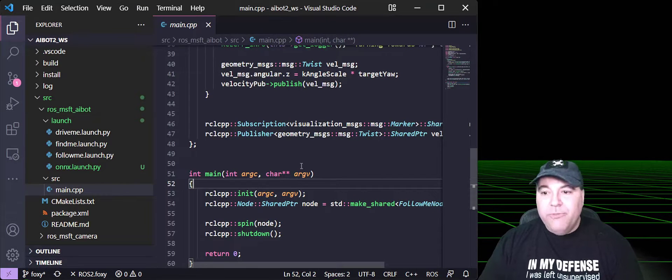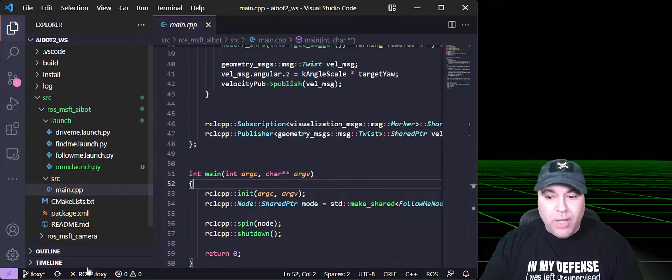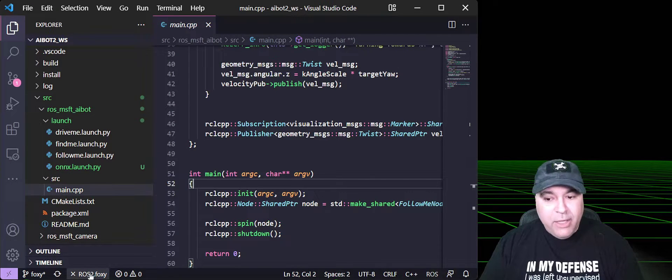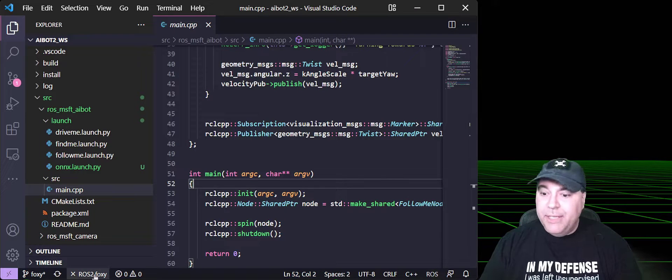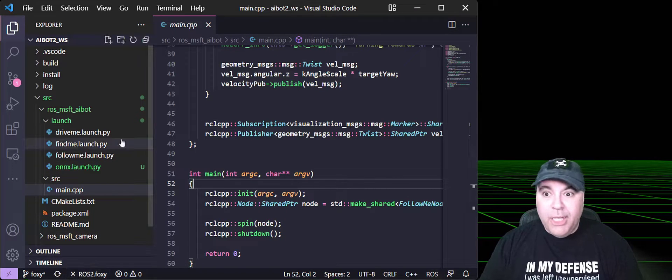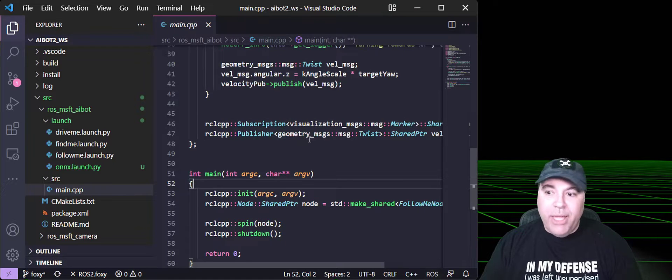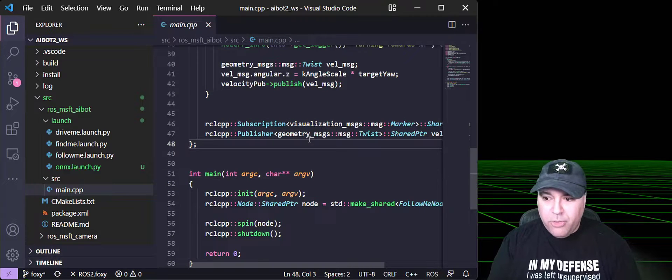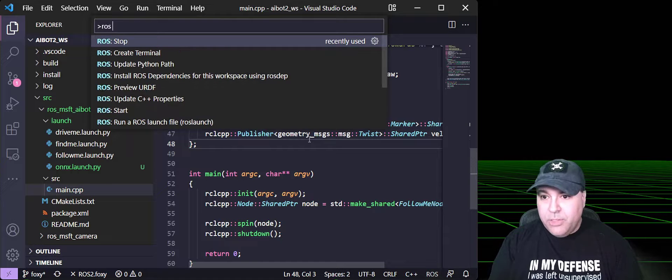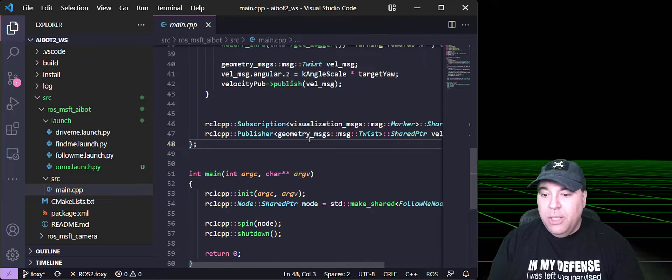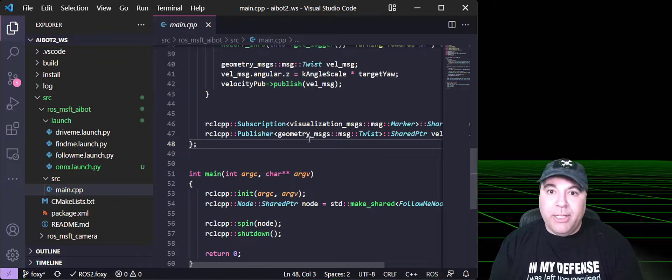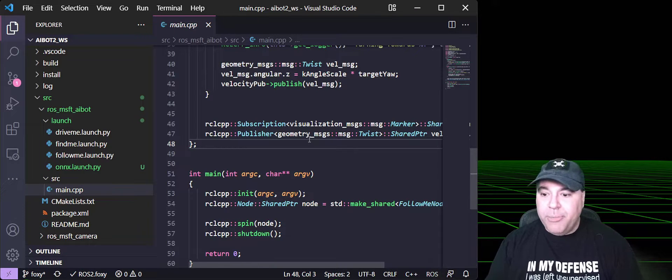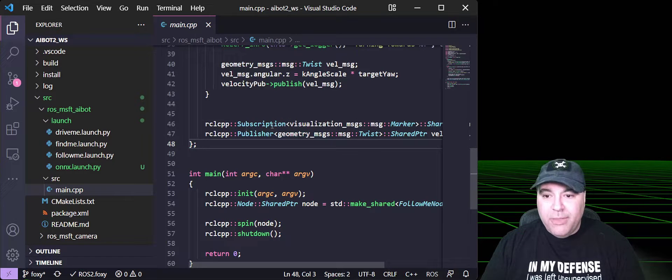So now we're in Visual Studio Code. You can see that we have the ROS extension installed, and it has detected that it is ROS2 foxy. We're not currently running a ROS2 daemon, so we can go ahead and start that by pressing Ctrl Shift P, and then do ROS start. This will launch the ROS daemon in the background so that Visual Studio can connect to it for debugging purposes.